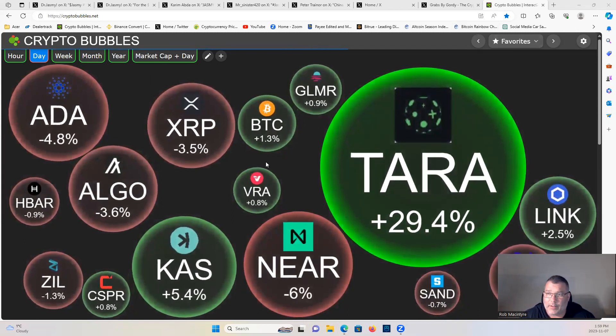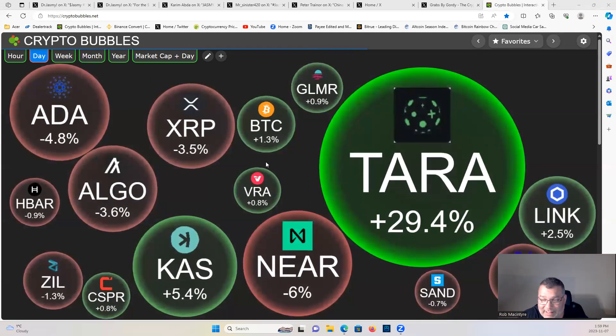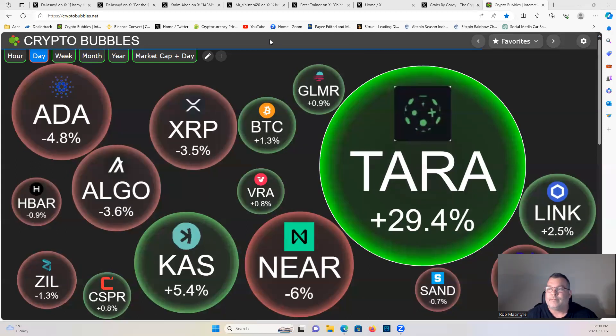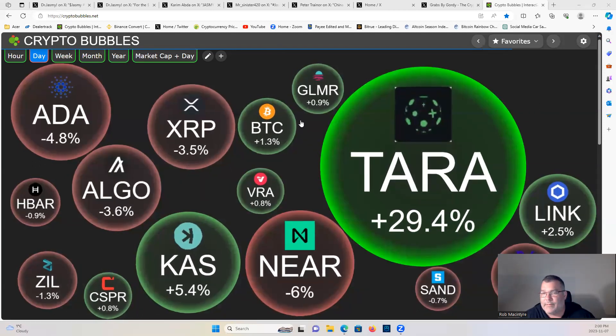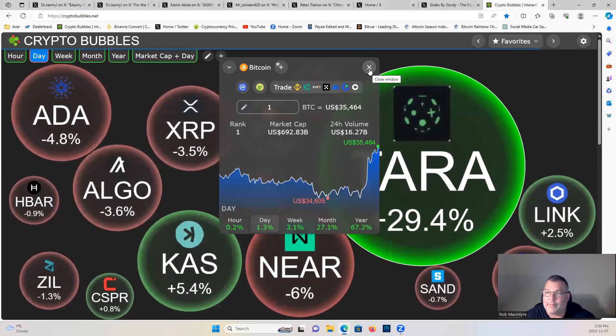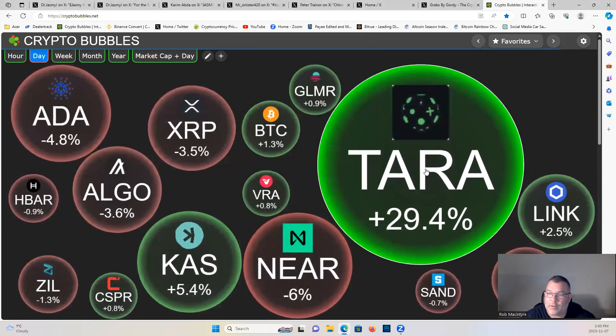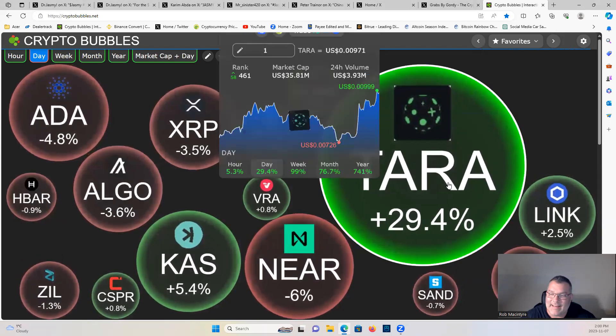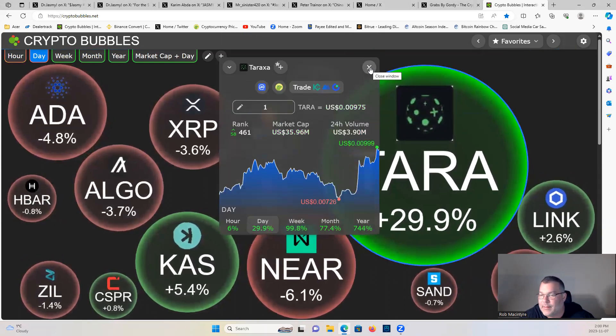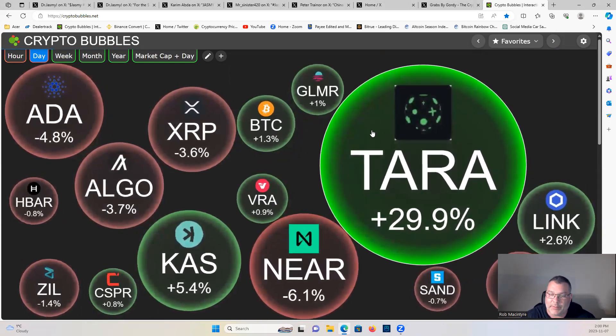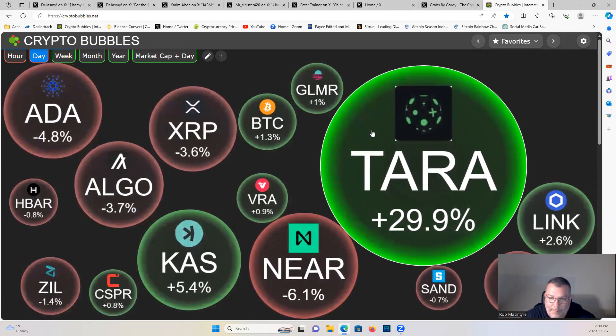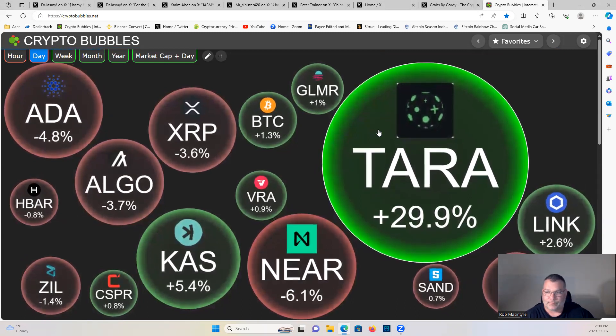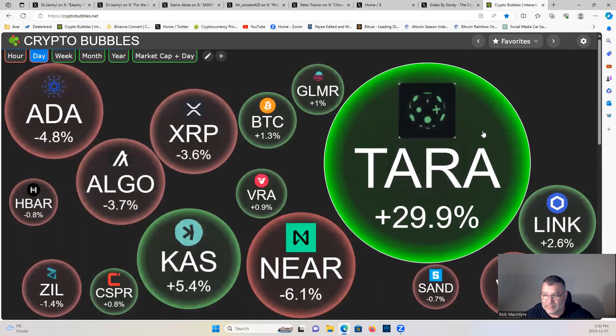Link down below, do your spot trading, leverage trading, copy trading, no KYC required. Let's have a look at the market, shall we? BTC holding $35,464. Look at Taraxa guys, up 29 and a half percent. Big things popping. If you were on the member side, you would have been able to get in on this project super early months ago and you would be in profits.